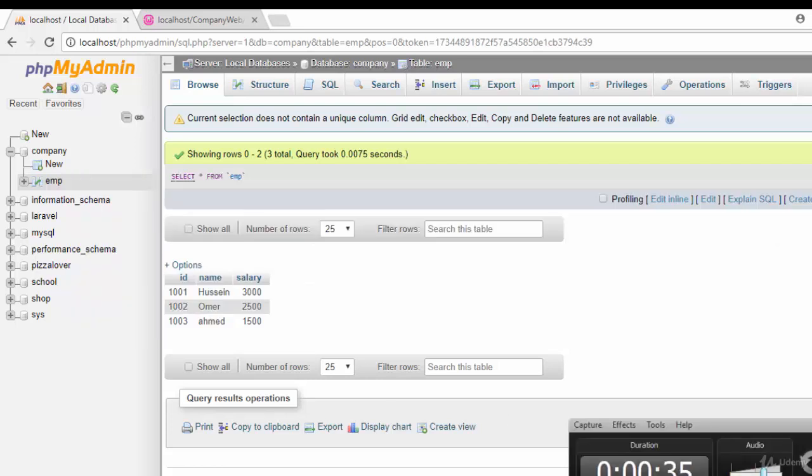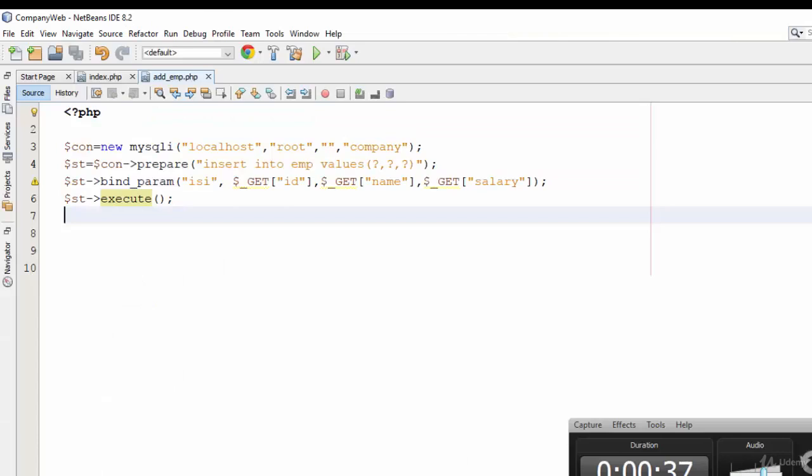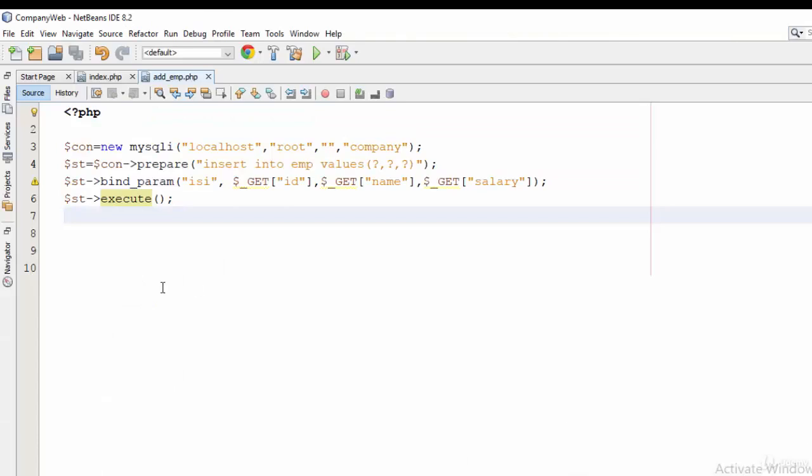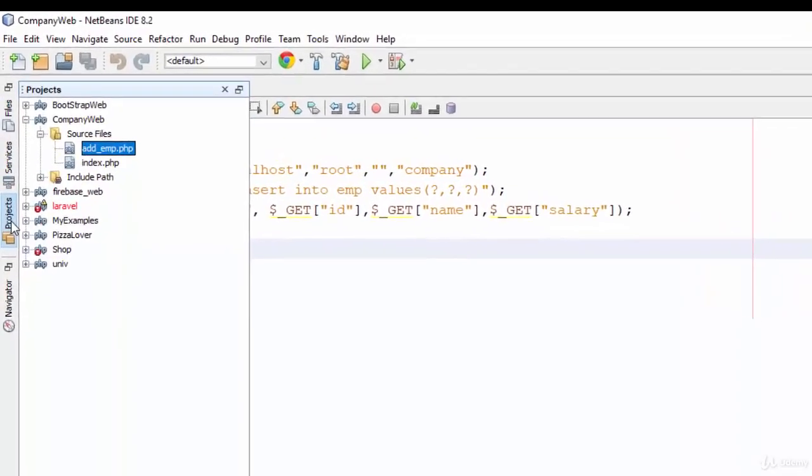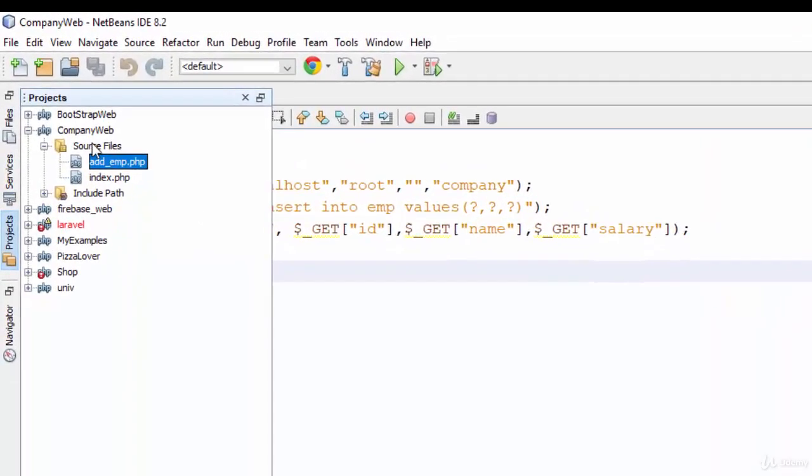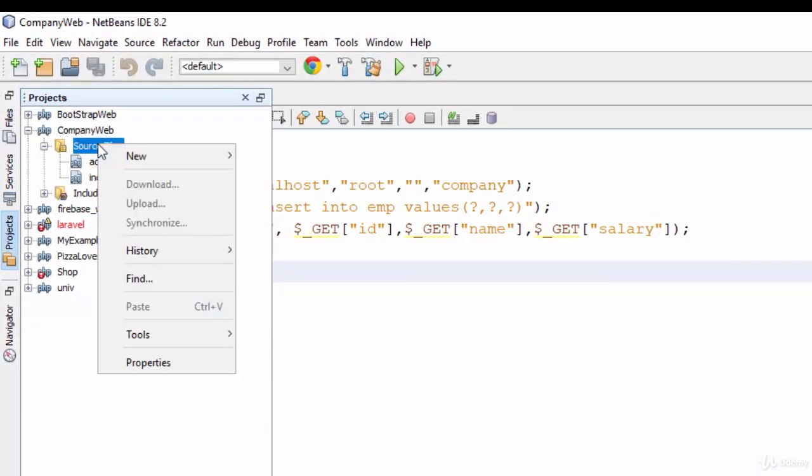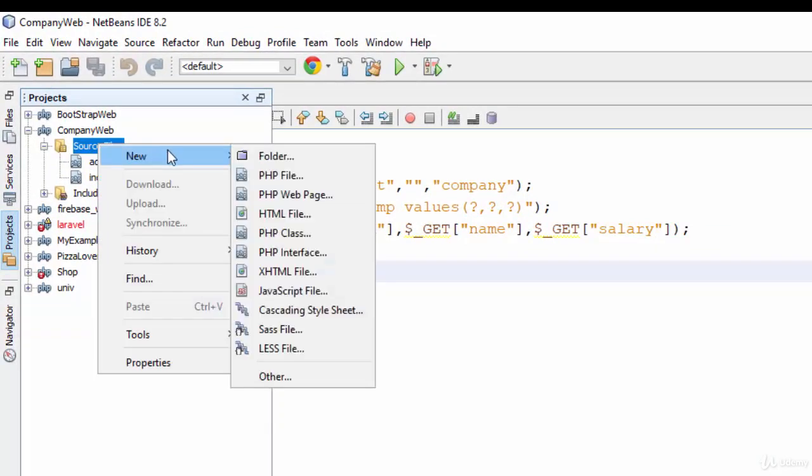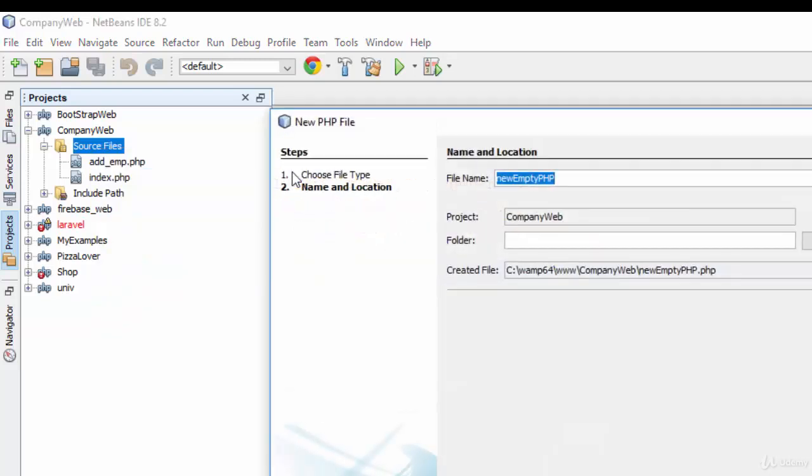So let's start this example. I'm going to add another file for my company web, so right-click on the source file, new PHP file, and I would call it json_object, and then click finish.